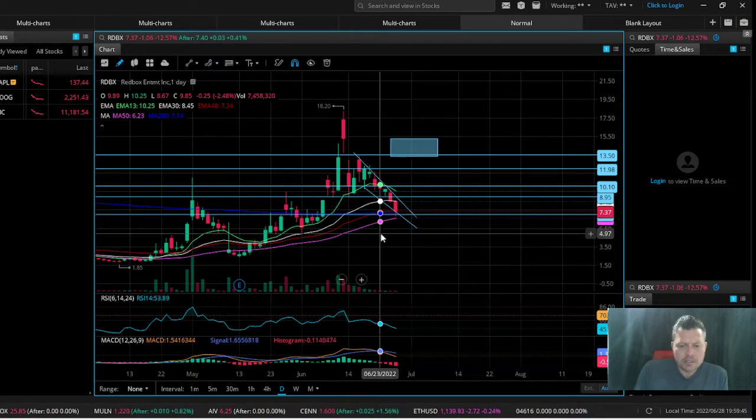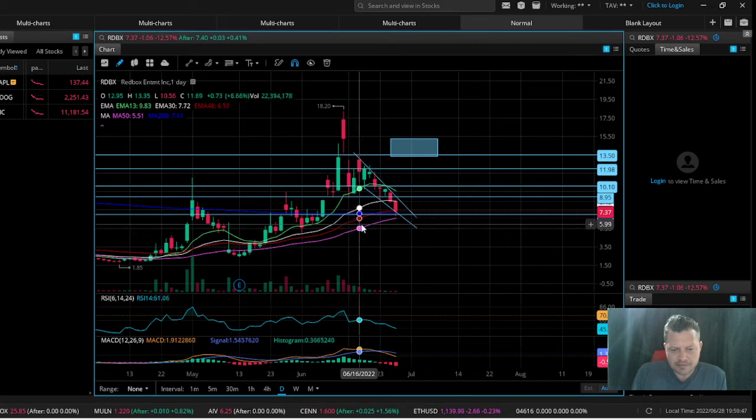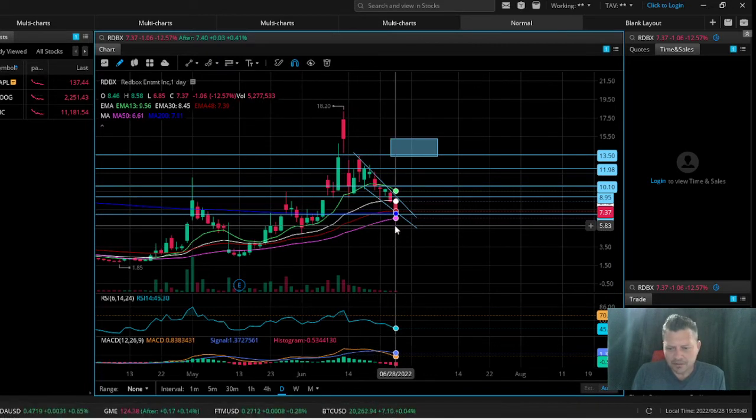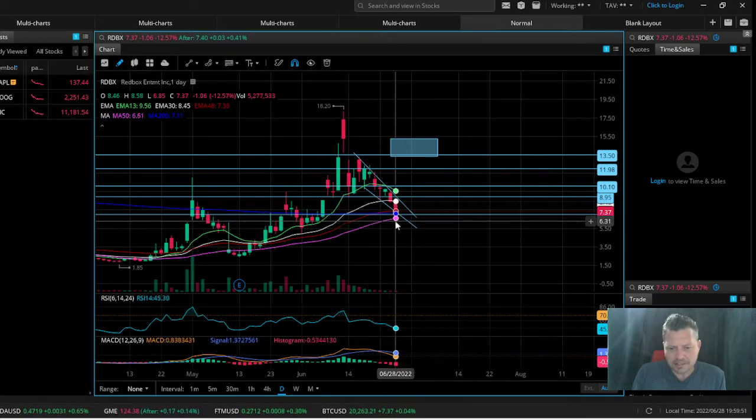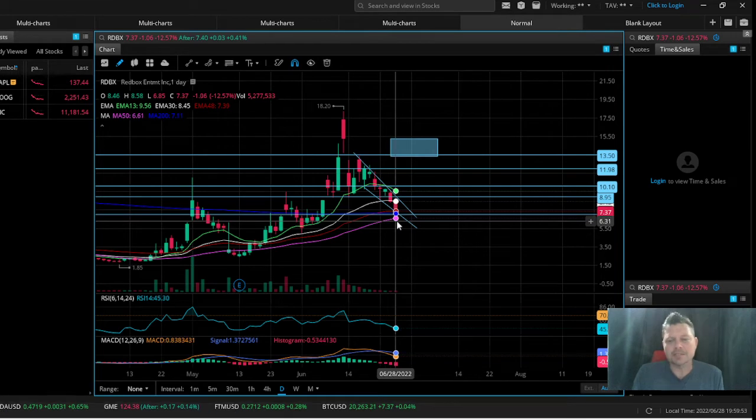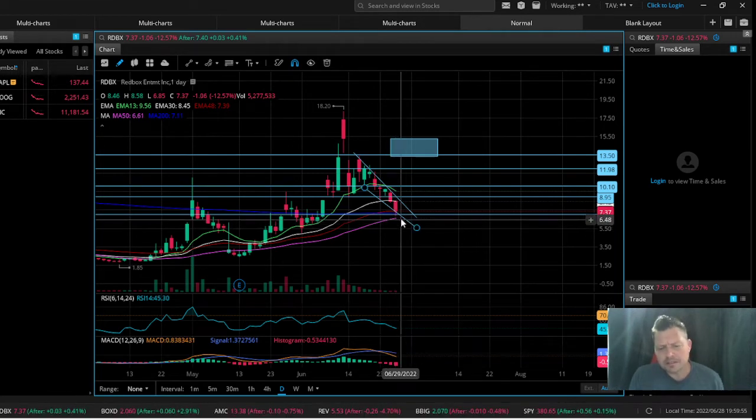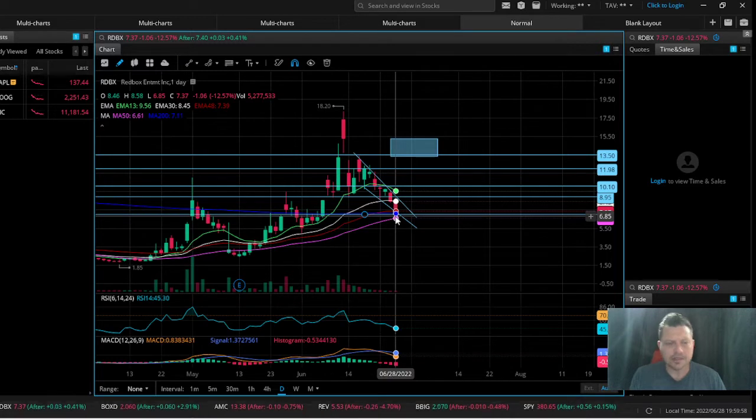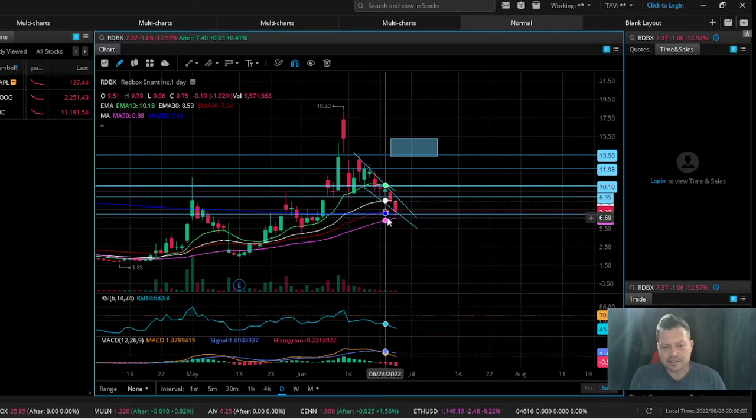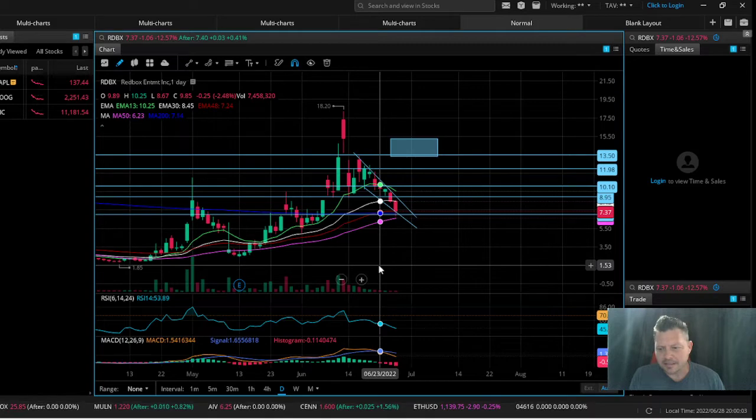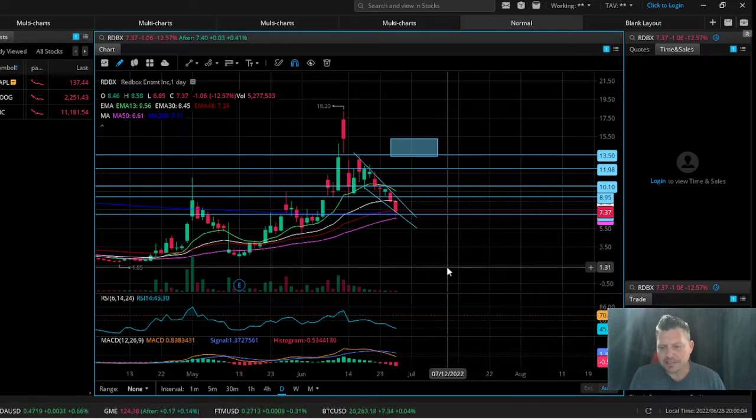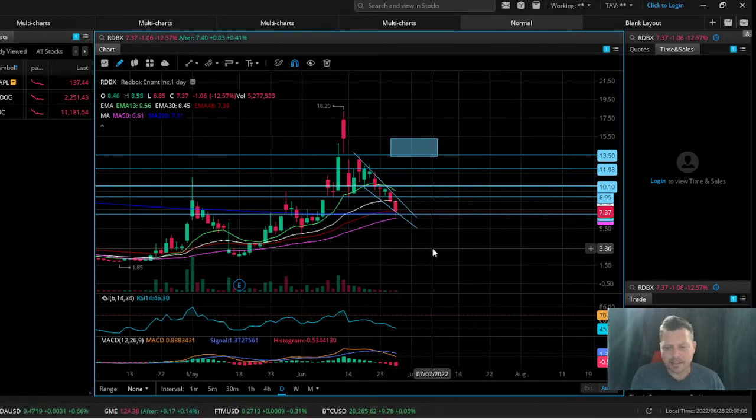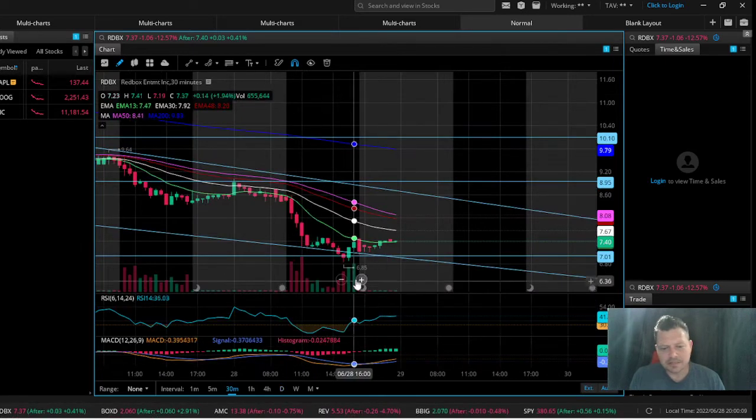If you were watching today, if you caught my video, I tried to throw it out almost right at the time that we were bouncing. We had a strong feeling it was coming back down to test this 200 on the daily, and you can see that blue dot right there. It hit it pretty much right on the money.